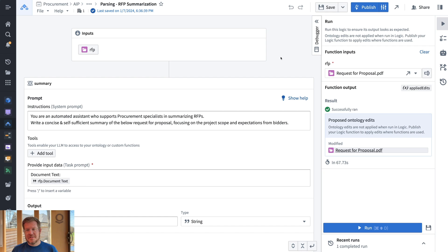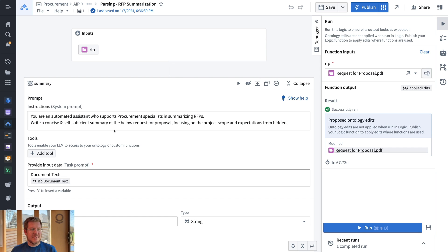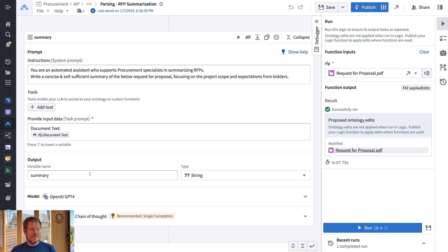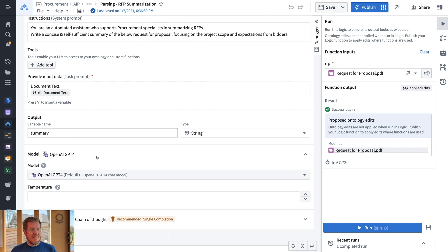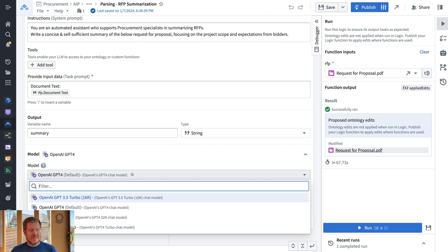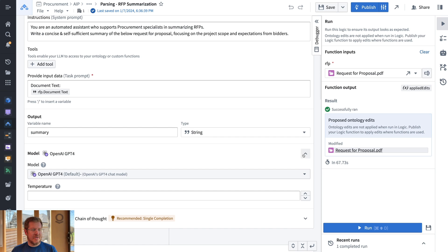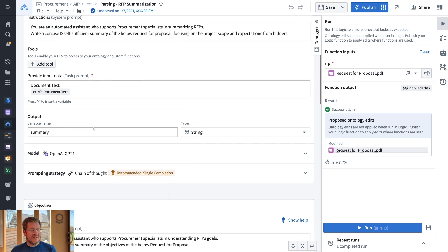This is AIP Logic — our LM-backed functions that we use to help extract different components of these PDFs. I have a system prompt set up for being a procurement specialist that can summarize RFPs. I give it the document text and it gives me a concise, self-sufficient summary as the output. I'm using GPT-4 for this one, but it's as easy as changing the model type or the temperature associated.